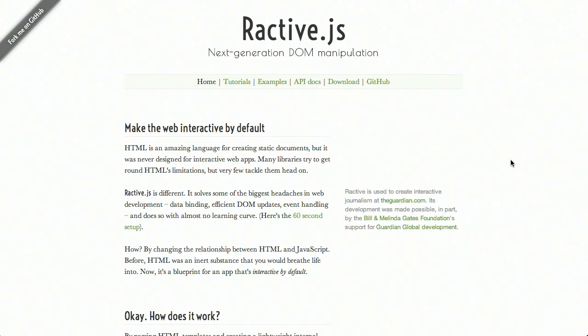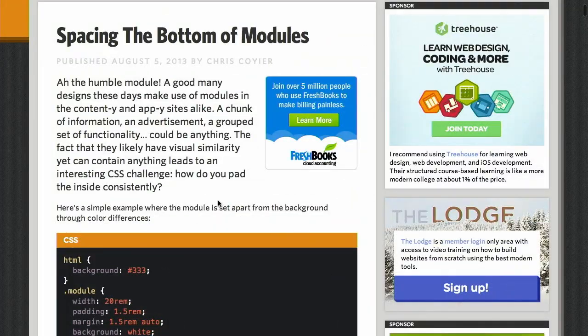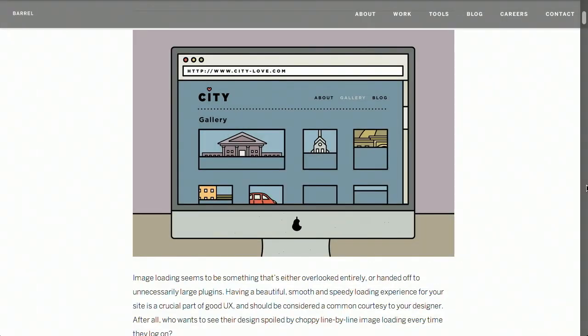I'm Nick Pettit. I'm Jason Seifer. And you're watching The Treehouse Show, your weekly dose of internets where we talk about all things web design, web development, and more. In this episode, we'll be talking about reactive programming, CSS spacing, image loading, and more. Let's check it out.